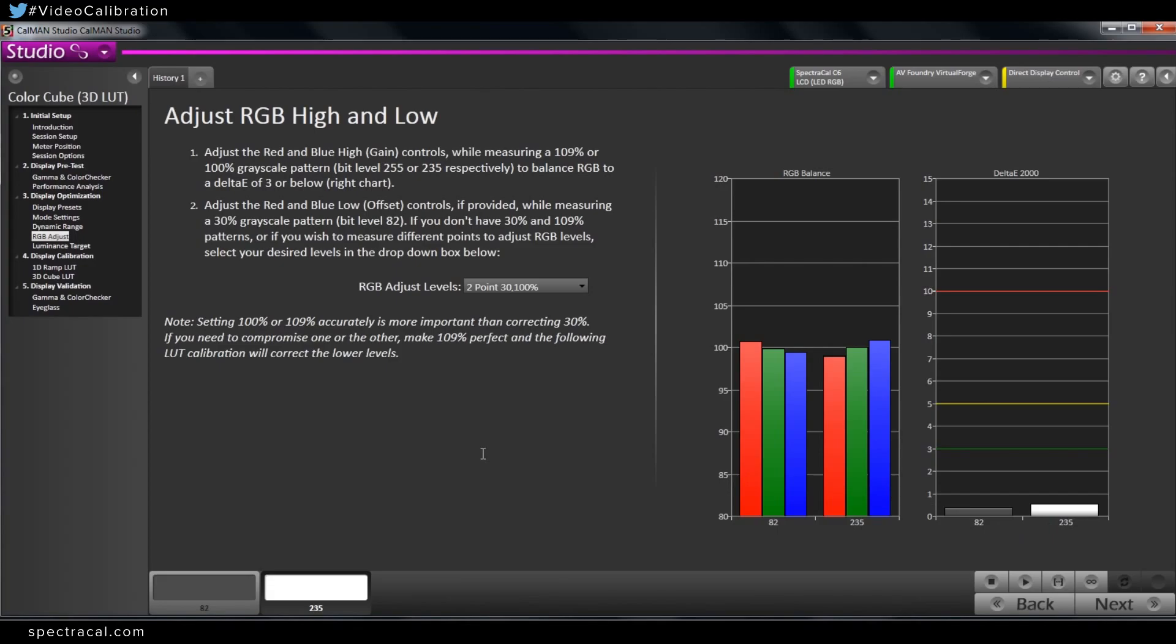So if you get them both under one, just stop. There's no point in trying to make the graph look any better. It's not going to be, you're not going to be able to see the difference visually.